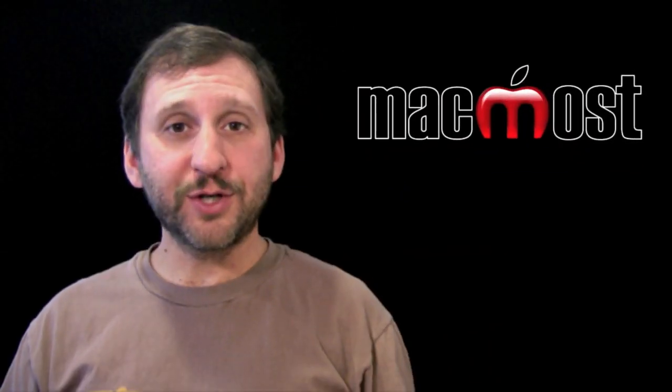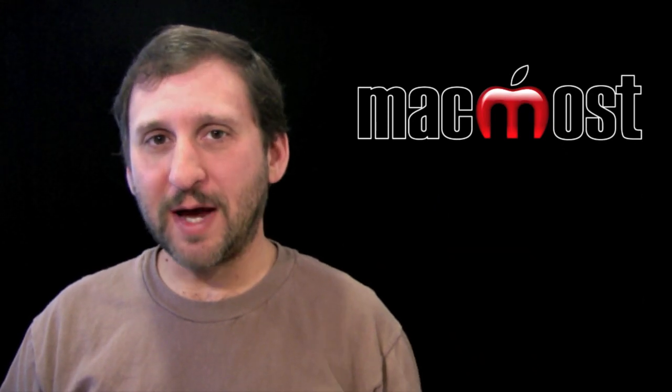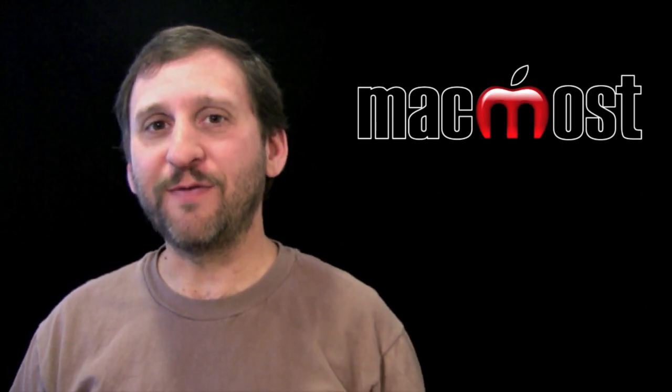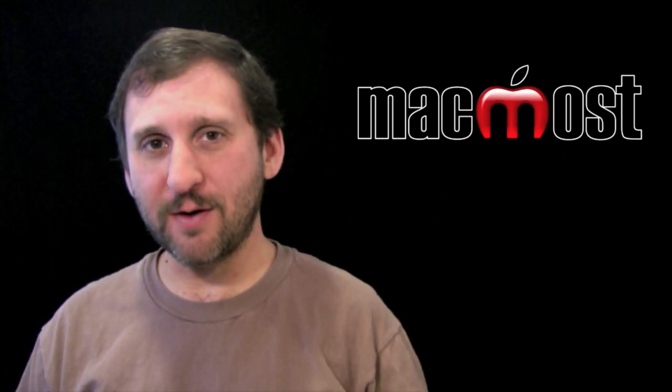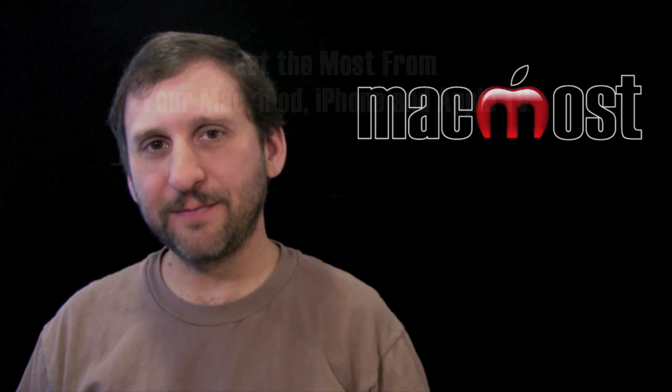So there are some ways to fix sorting problems in iTunes. Hope you found it useful. Until next time, this is Gary with MacMost Now.